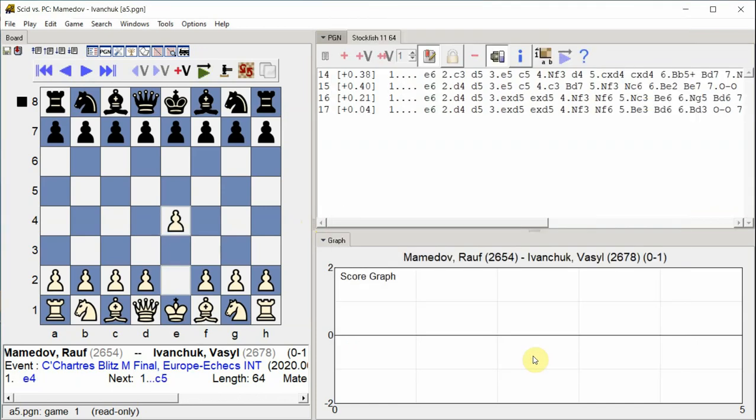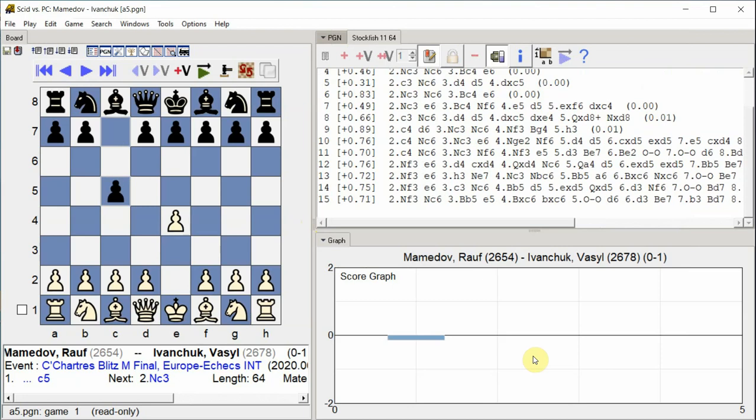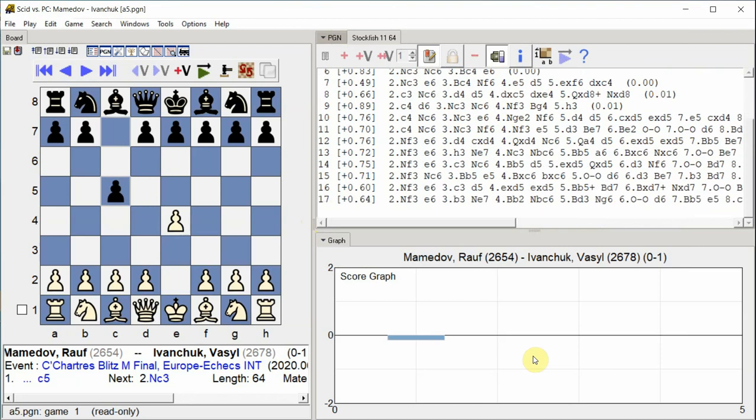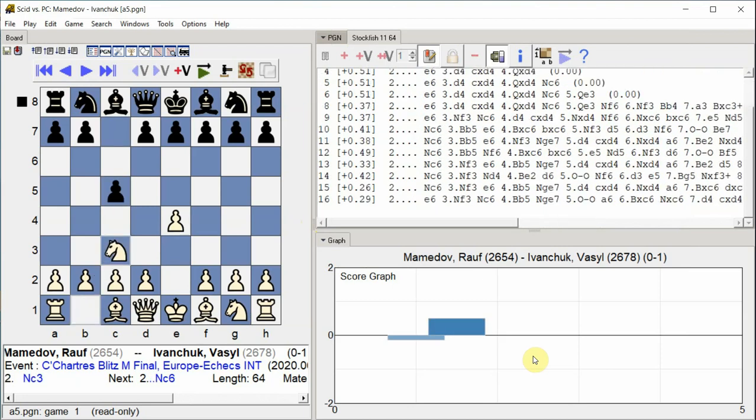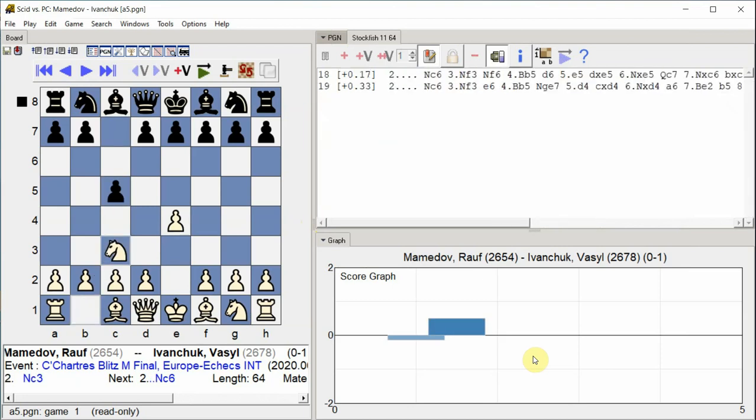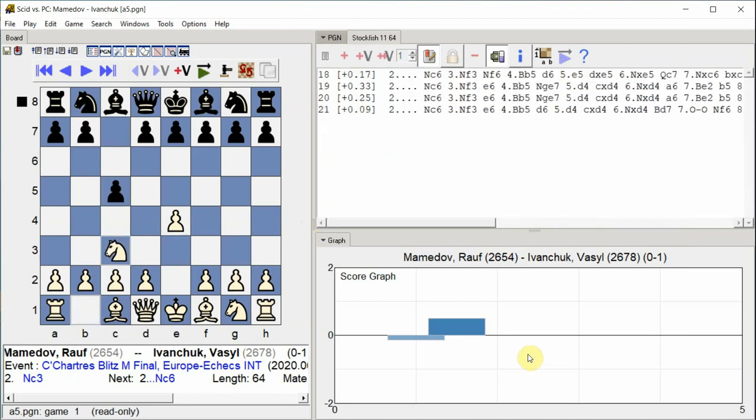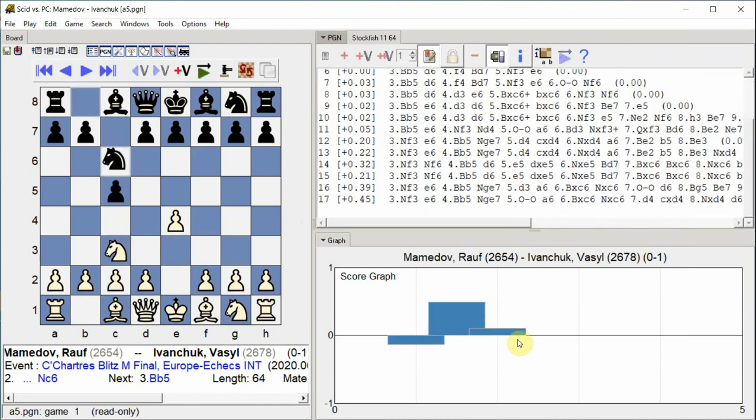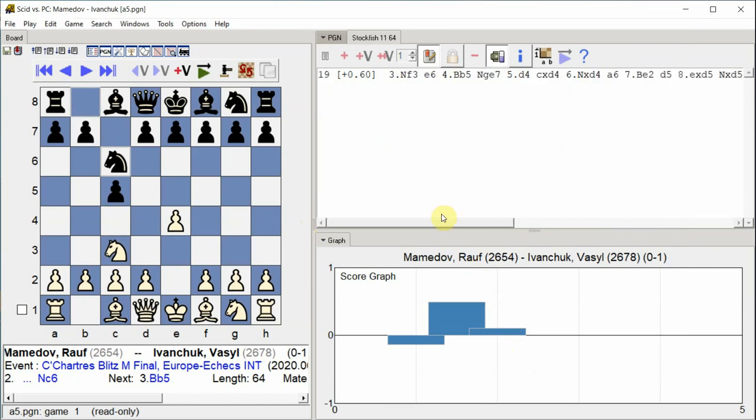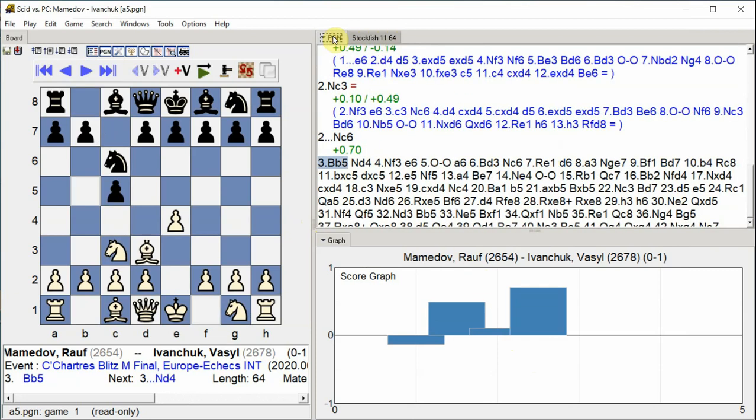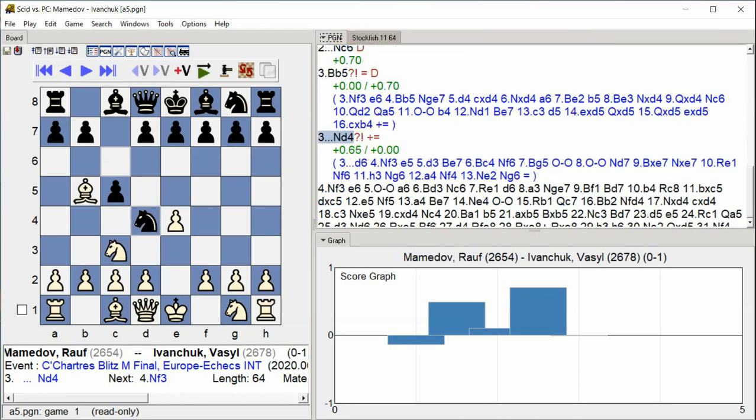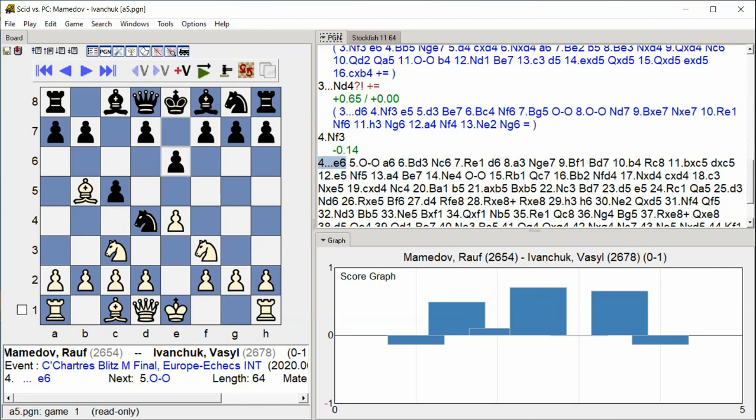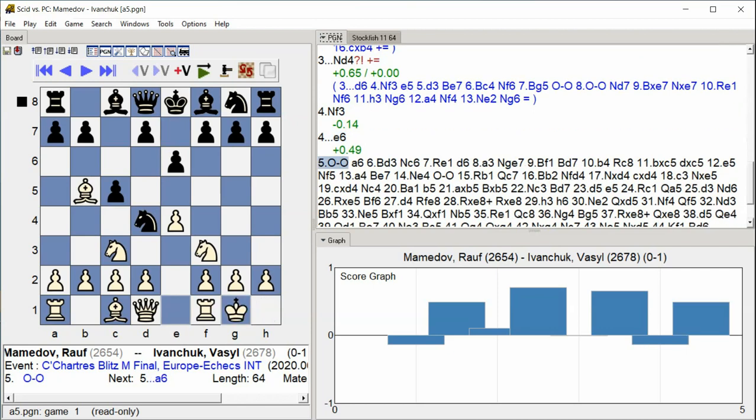E4 C5 Nc3 Nc6 Bb5 Nd4 Nf3 E6 Castle Kingside